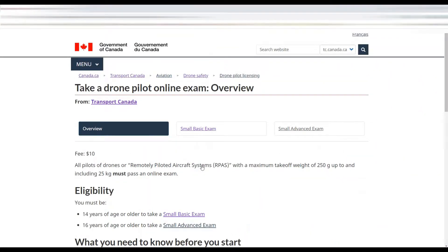Now let's talk more about the online exam. The only eligibility requirement for the small basic exam is that you must be 14 years of age or older. The fee is $10 and the 90-minute exam has 35 multiple choice questions. A score of 65 percent or higher is considered a pass. If you run out of time, your exam will be marked based on the answers provided.